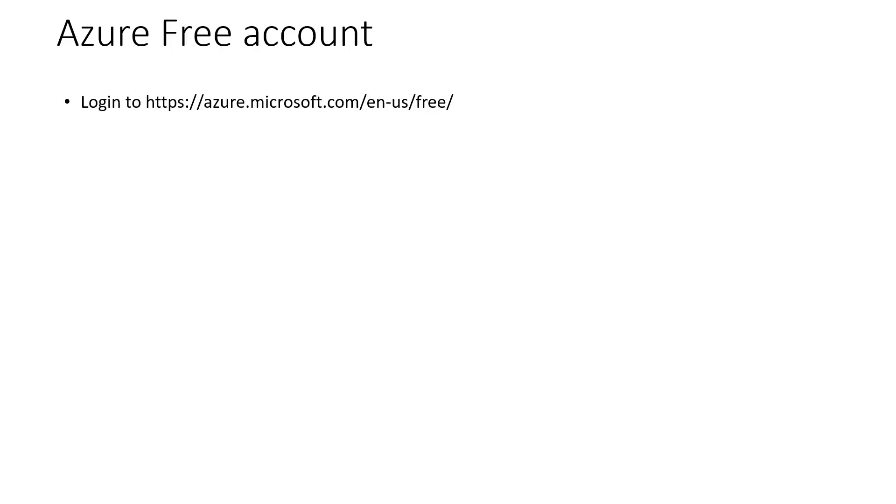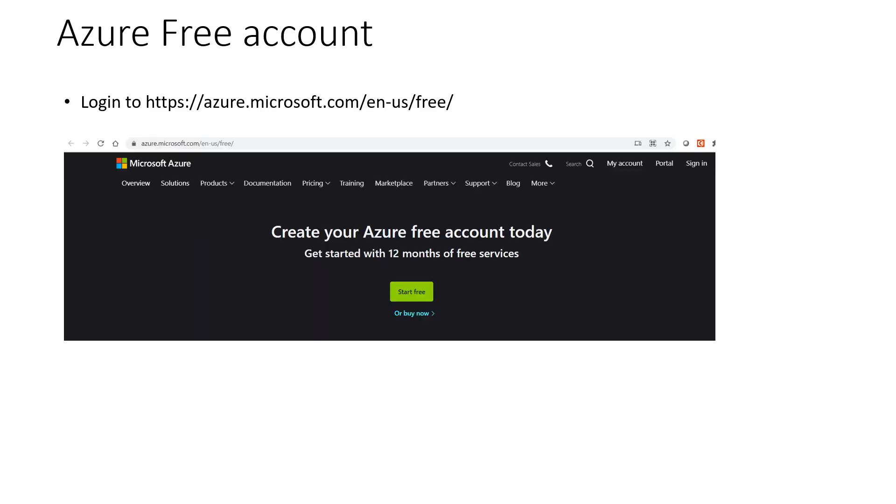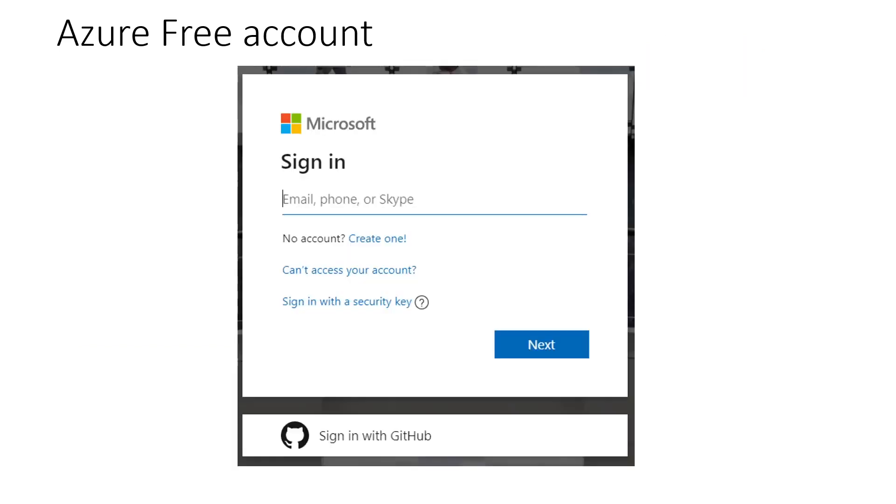First, login to this particular URL which helps you to land up to this particular page. Once you are in this particular page, you just click on the start button and it will render you to the sign up page of Microsoft.